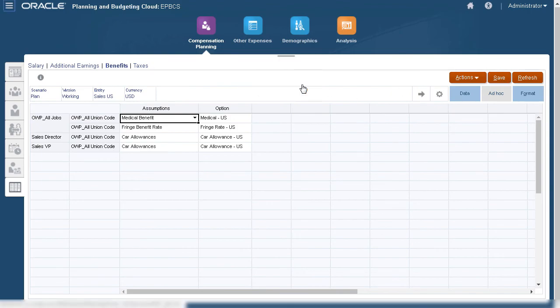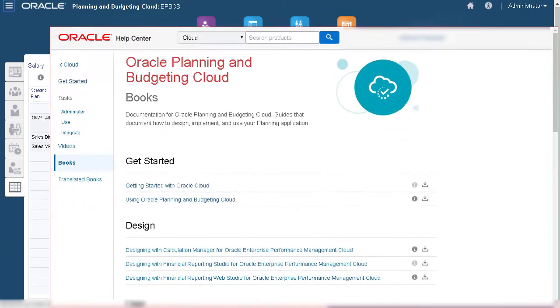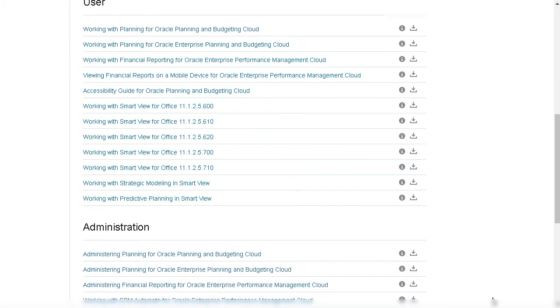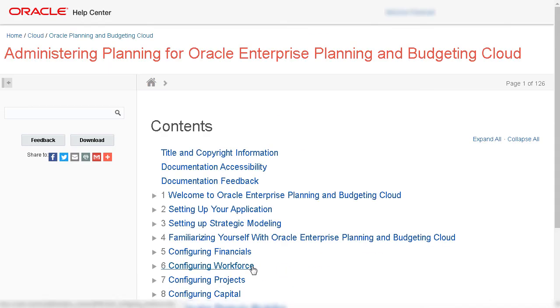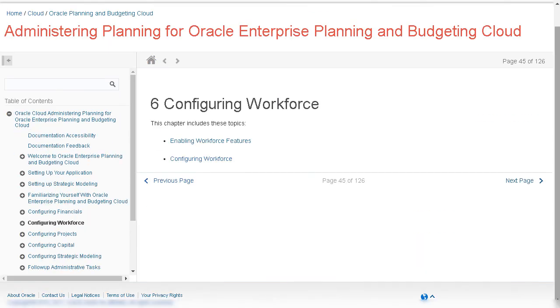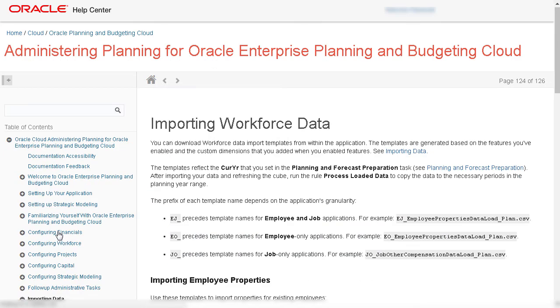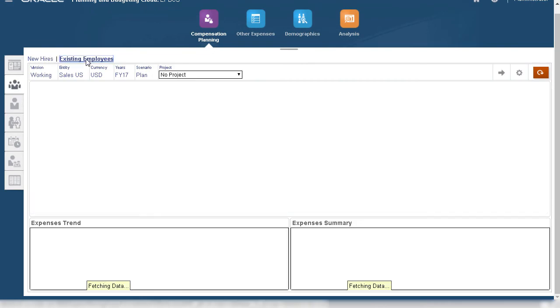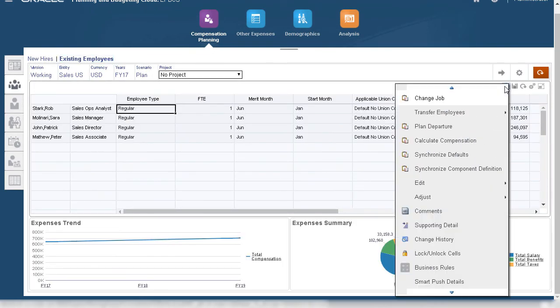After you complete the configuration of your workforce components, you can import data for existing employees. For more information, visit cloud.oracle.com and locate the Administering Planning for Oracle Enterprise Planning and Budgeting Cloud Guide. After you load employee data, run the rule to synchronize the defaults.